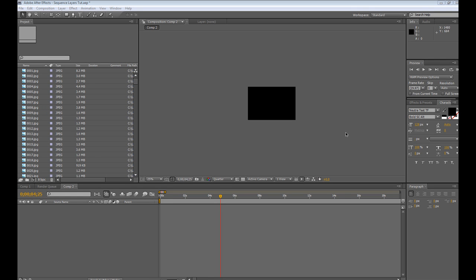Hey there everybody, Topher Welsh here for VideoHive.net and VisualFXTuts.com. What I want to show you guys how to do today is to sequence layers within After Effects using a keyframe assistant command.